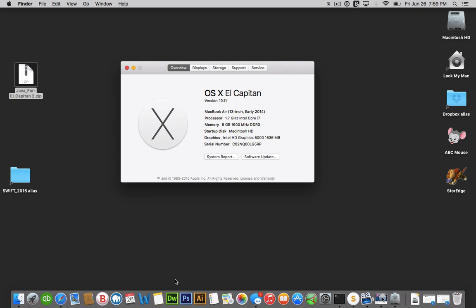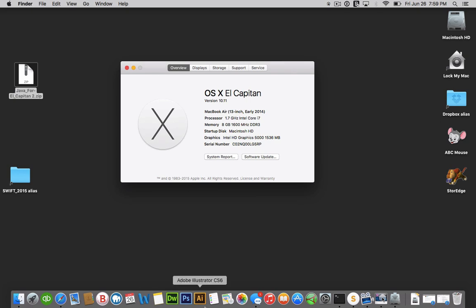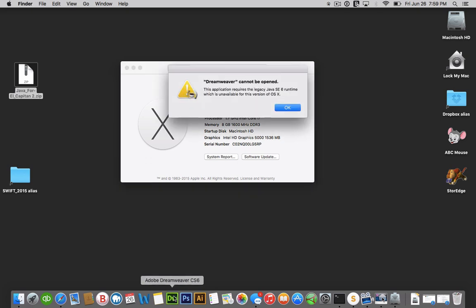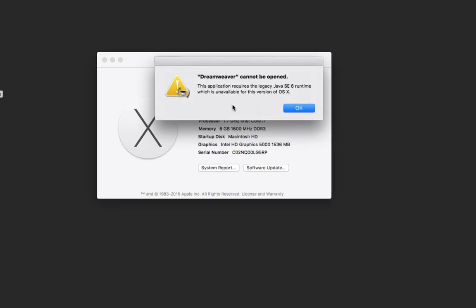So apparently this is the error that you get. It's asking for this application requires a legacy and you can't downgrade once you've upgraded.